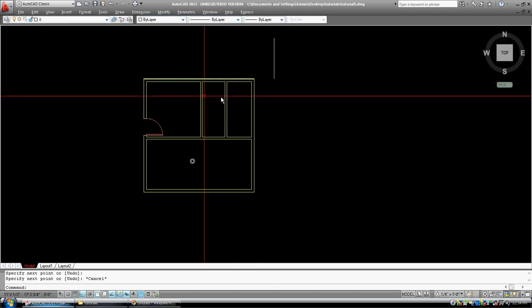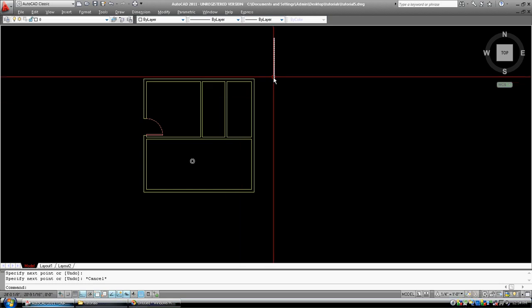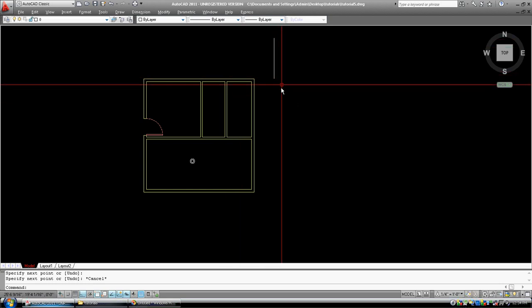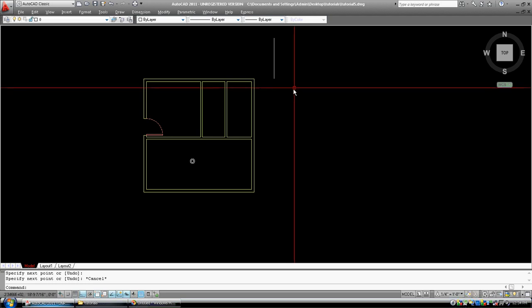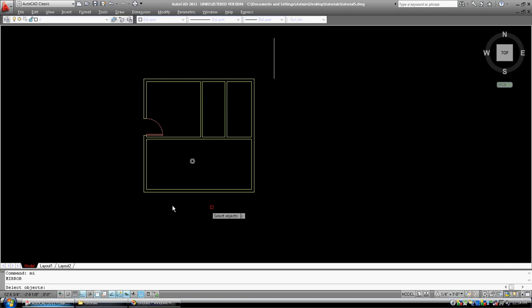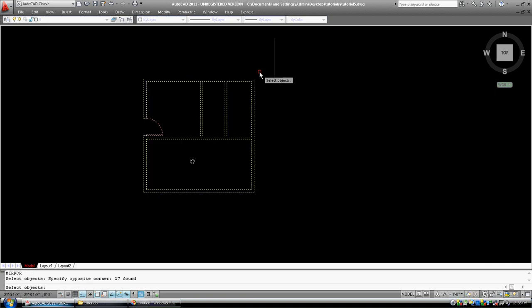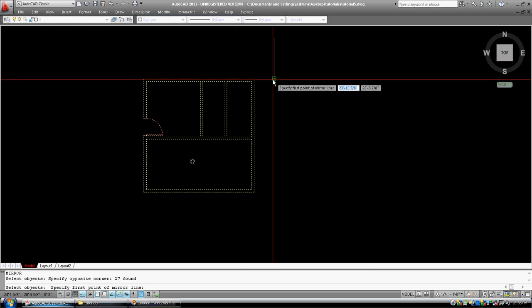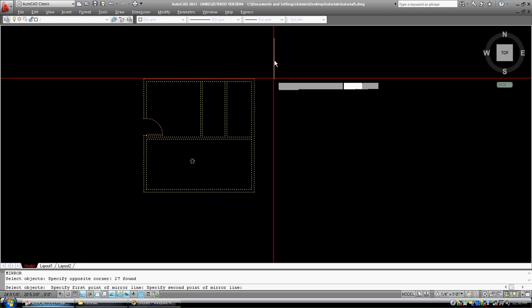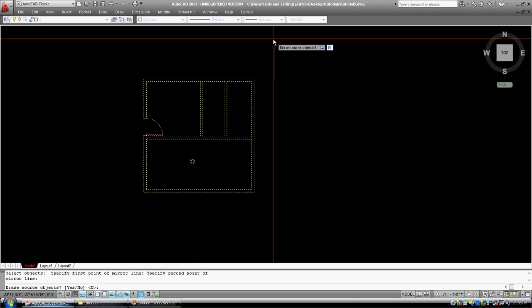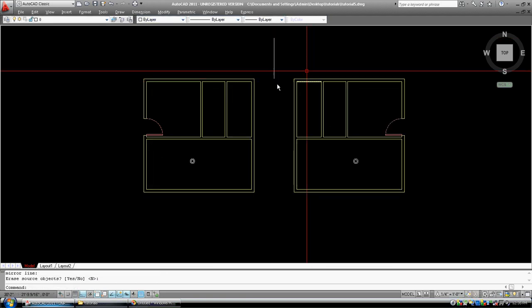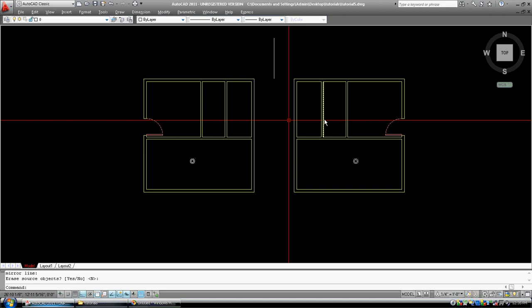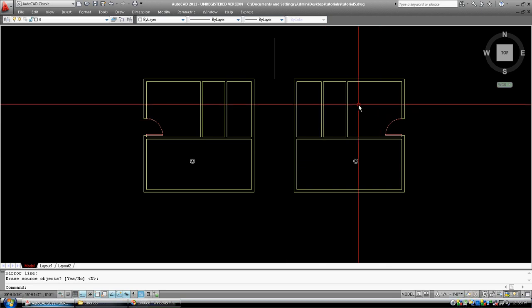So what I'm going to do is I'm going to mirror this whole house using this white line as the axis of my mirror. So getting to the mirror command, MI, I'm going to select all of these objects. I'm going to press space bar or enter. It's asking me for the first point of my mirror line, well, I'm just going to pick down here, and the second point I'm just going to pick up here, and then I'm going to press enter or space bar. You can see I have a copy of this whole house, only it's going in the other direction.